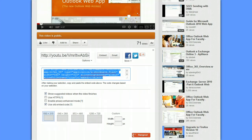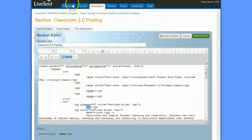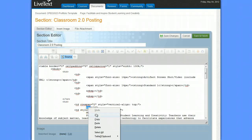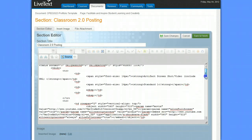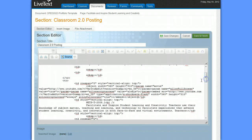Then we're going to go back over to LiveText. Here's our XXX, and we're just going to simply replace that content by right-clicking and pasting the content in there. Here you can see this is the reason why we copy and paste it, because it's so much easier than trying to type it all by hand.